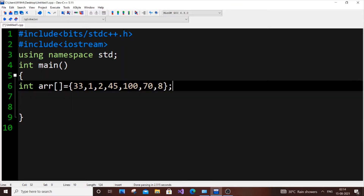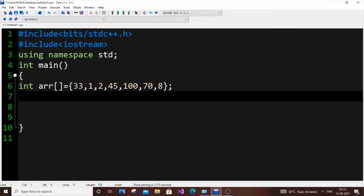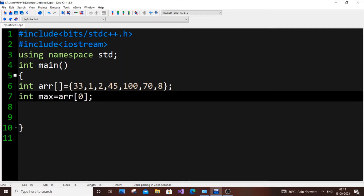First, by using the for loop. We will have a temporary variable called `max`, and we will iterate through all our array elements and check whether the value in each array element is greater than this temporary variable `max`. If that is true, we will assign the highest element present in the array to our `max`. I'll first write the code and then give you a live demo of how it works.